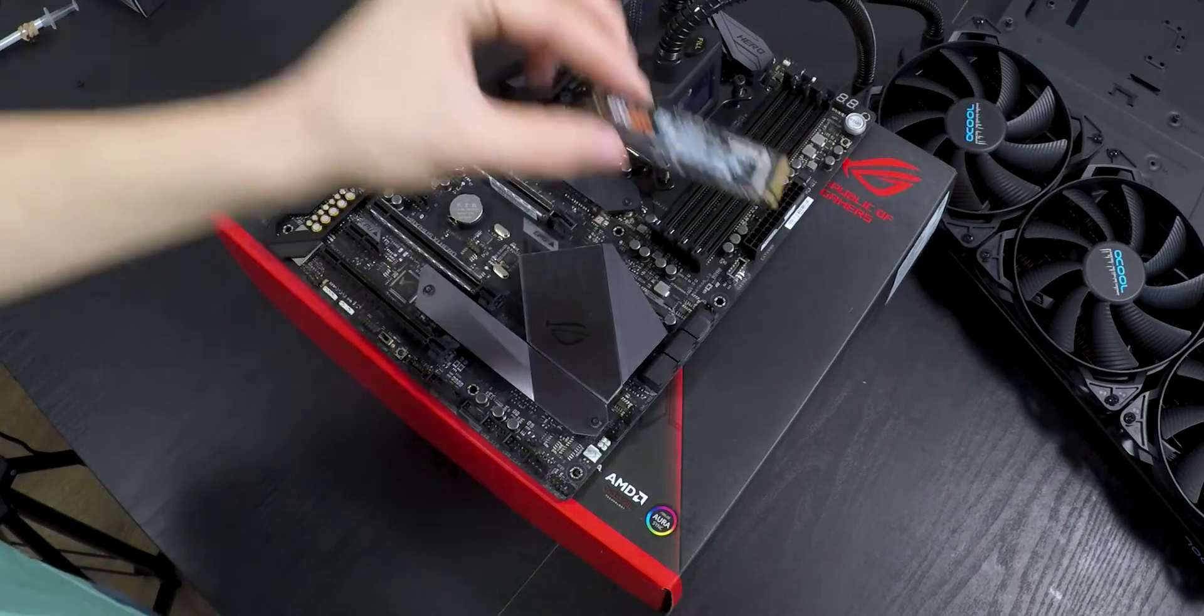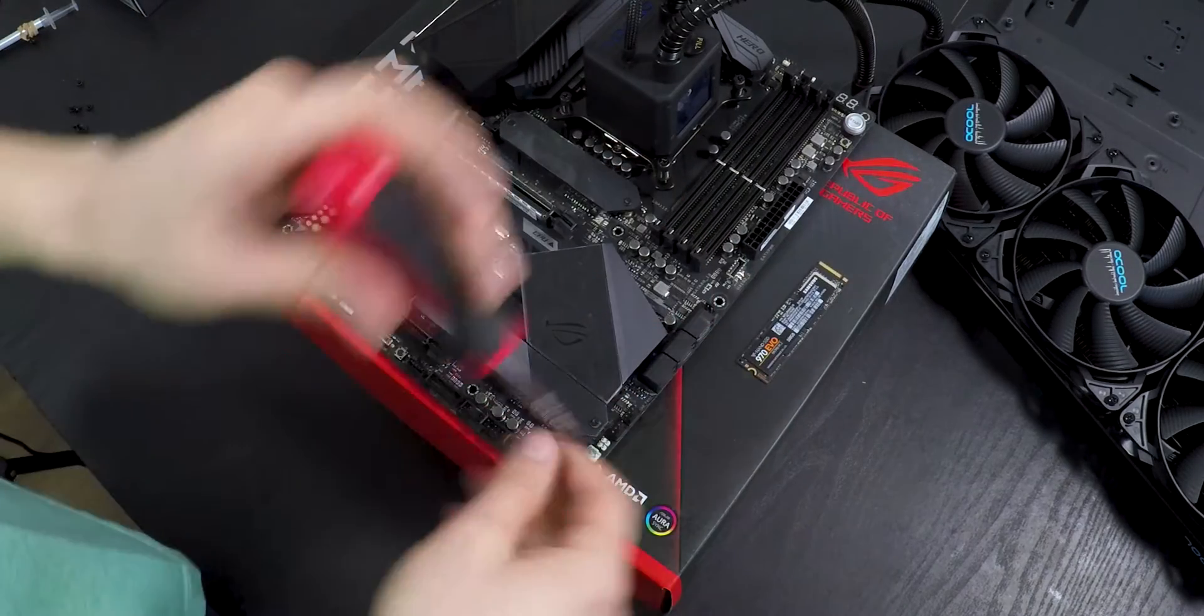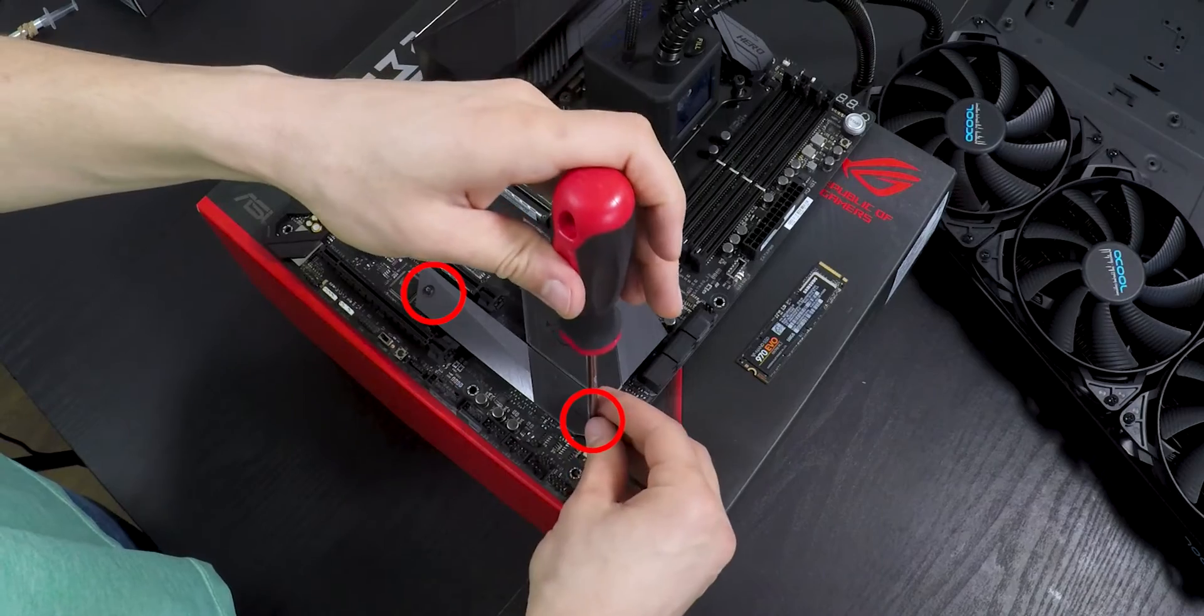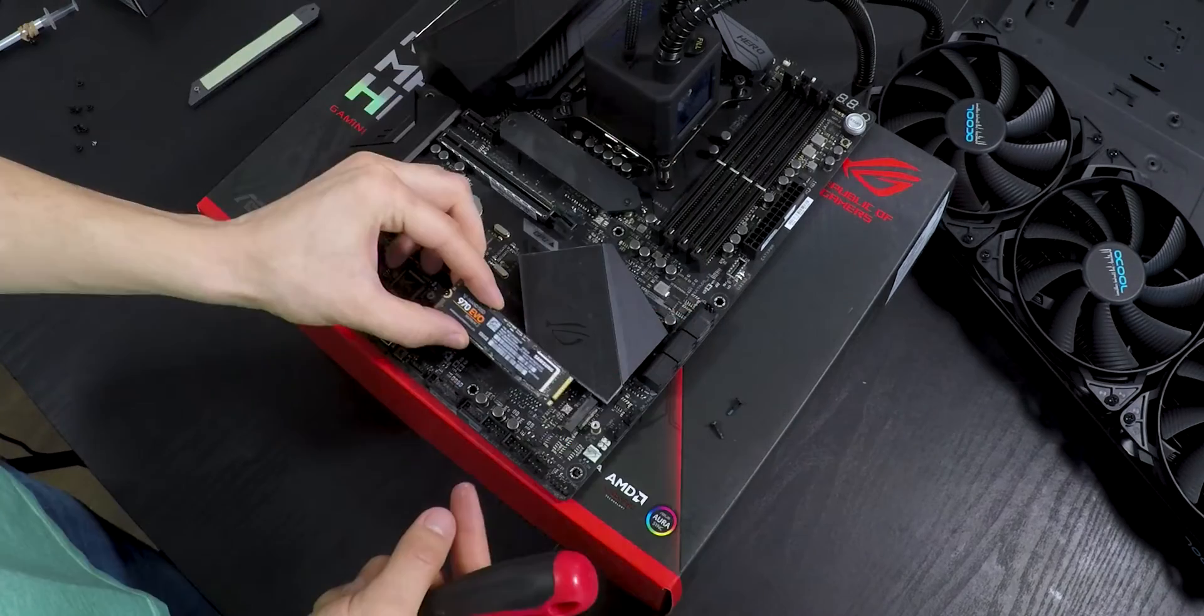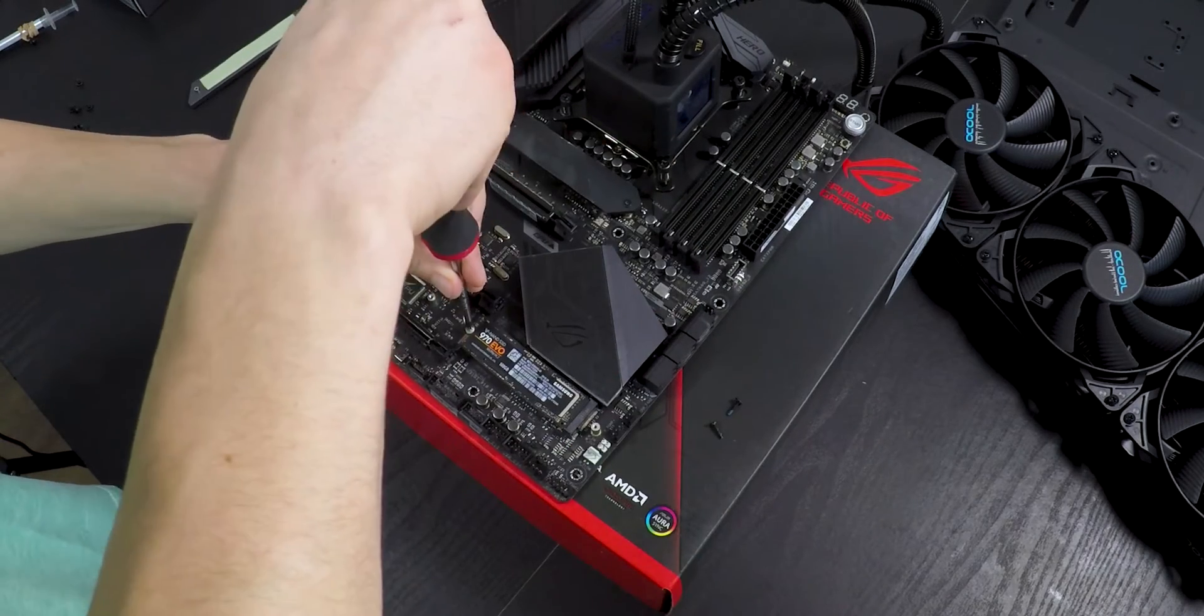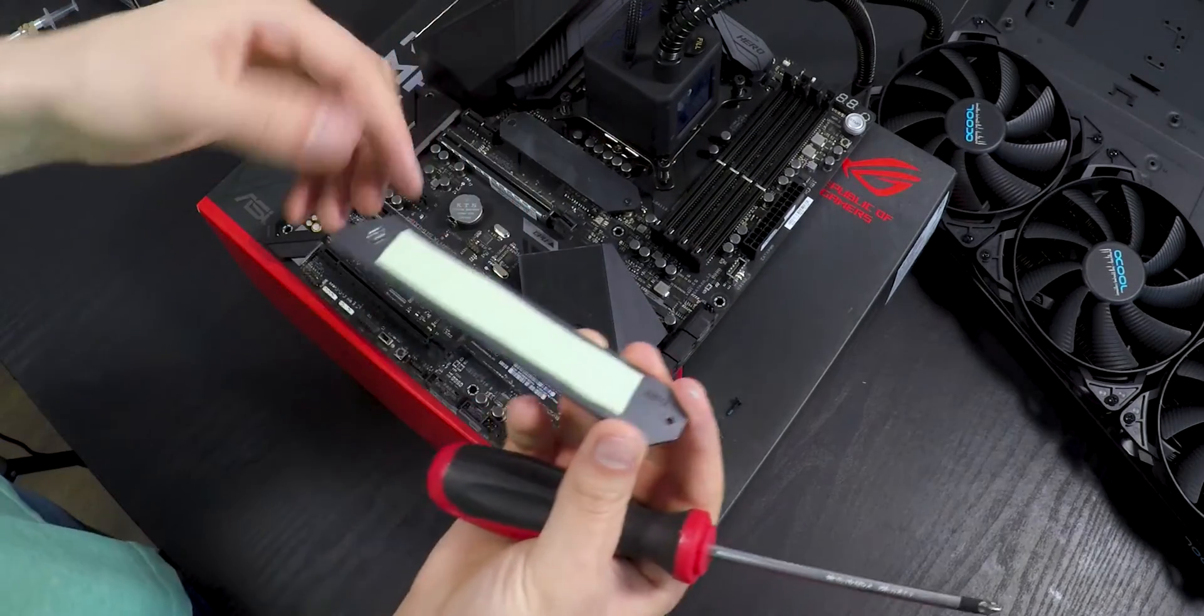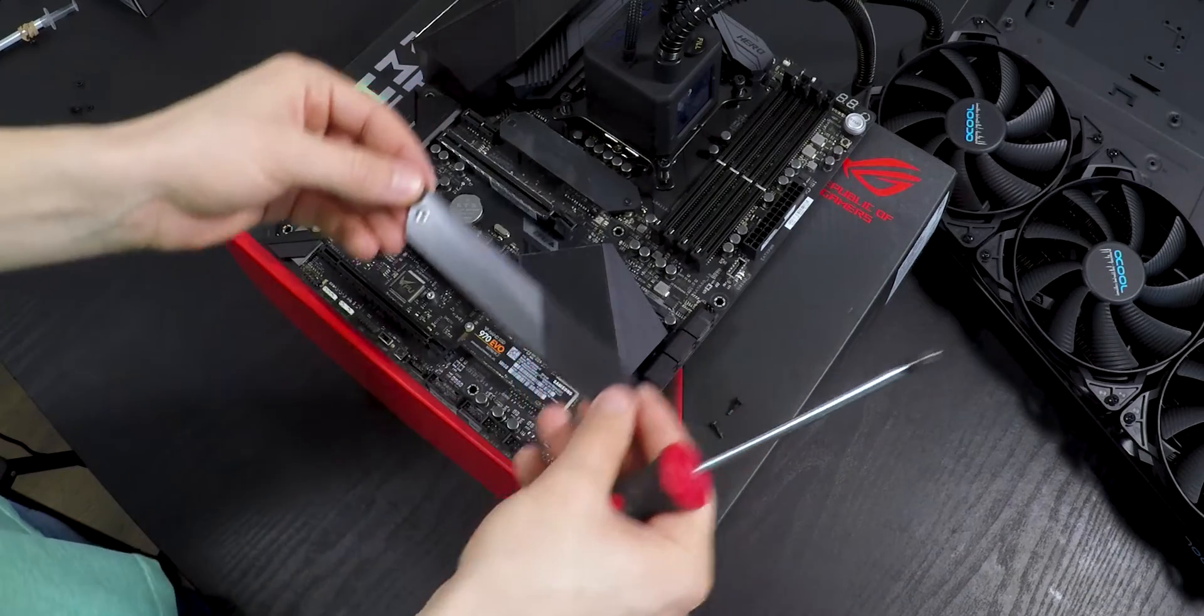With the M.2 it's really easy. Just unscrew the two screws from the motherboard, install the M.2, it can go only one way, peel the plastic and screw back together.